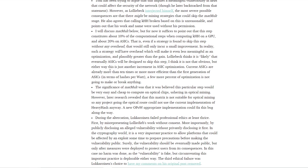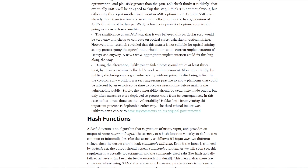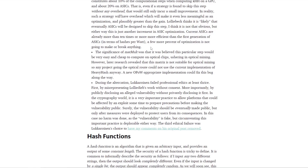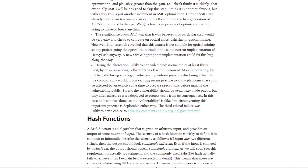Currently, ASICs are already more than ten times more efficient than the first generation. So it's kind of a net neutral thing — it doesn't really matter specifically on the network long-term; ASICs will probably skip it anyway. It also says it was believed this step would be very easy and cheap to compute on optical chips, ushering in optical mining — a future type of mining that could be coming soon. However, later research revealed that this matrix is not suitable for optical mining, so any project going the optical route could use the current implementation of Heavy Hash.